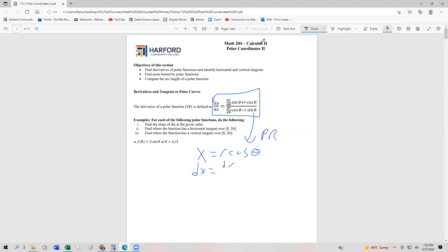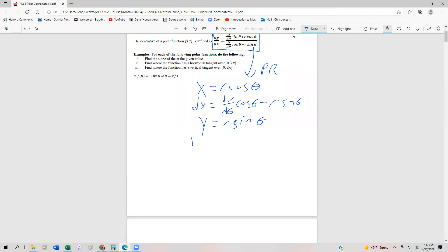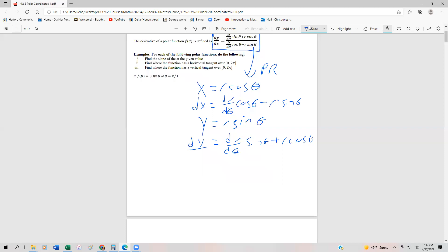The derivative of r is going to be dr/dθ, and then we keep the cos(θ). The derivative of cosine is negative sine, so that'll be negative r sin(θ). Recall that y = r sin(θ) in polar. If we took the derivative of that, we would again use the product rule. That means dy is going to be equal to dr/dθ · sin(θ) plus r cos(θ). Recall from parametrics that we can rewrite this as dy/dx.